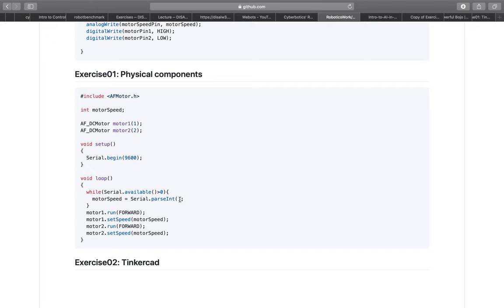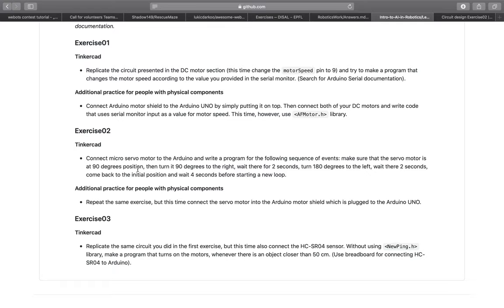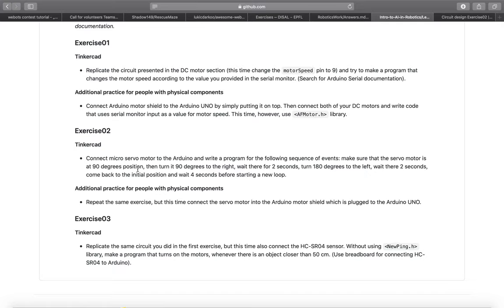For exercise 2 you had to connect microservo motor to the terminal and program it in the following way. First you had to make sure that it is at initial 90 degrees position. Then you had to turn it 90 degrees to the right, wait there for 2 seconds, turn 180 to the left, wait there for 2 seconds and then come back to the initial position.